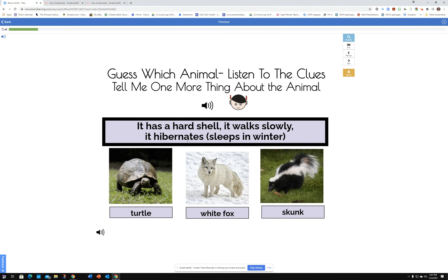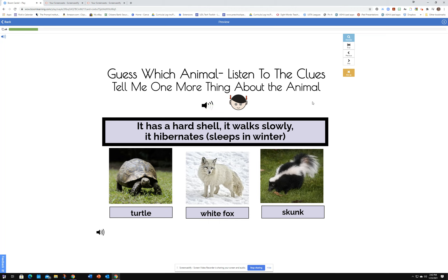There are three photos, and I always make sure to include the words underneath the photos. You click on the little sound button — it says things like 'it has a hard shell, it walks slowly, and it hibernates, which means it sleeps in the winter.' The student clicks the picture that's correct.